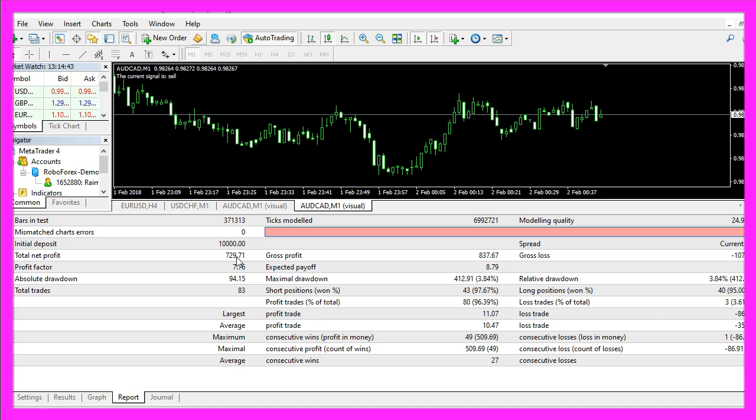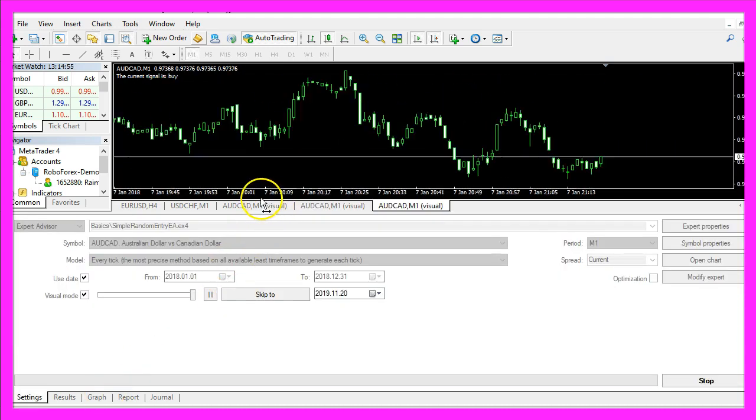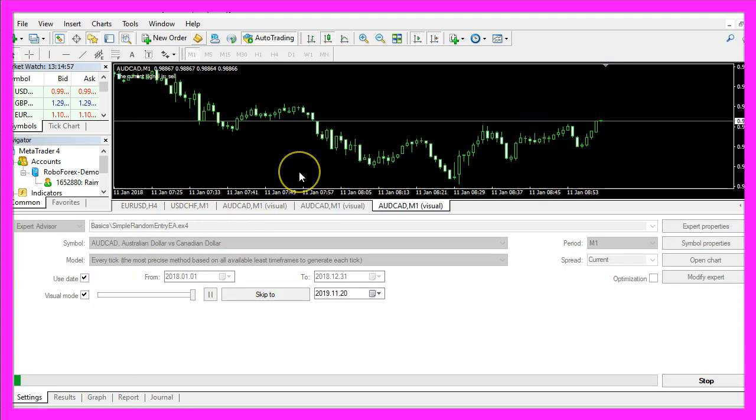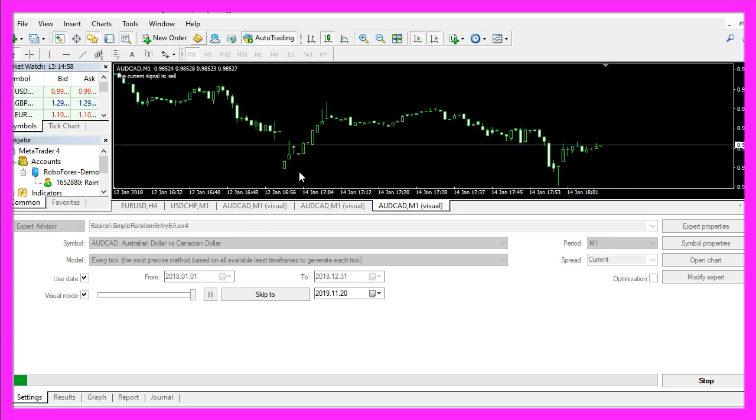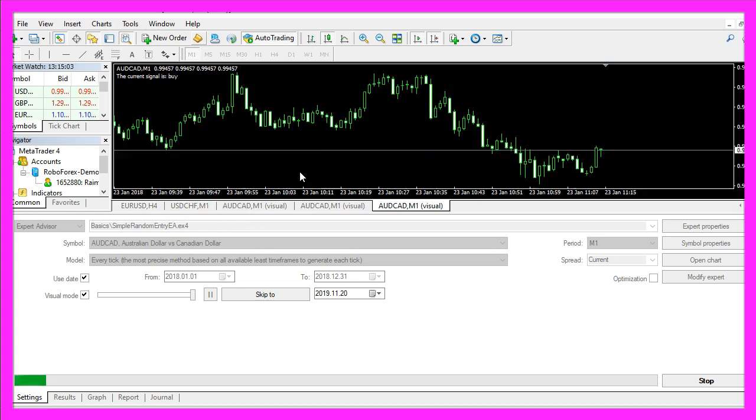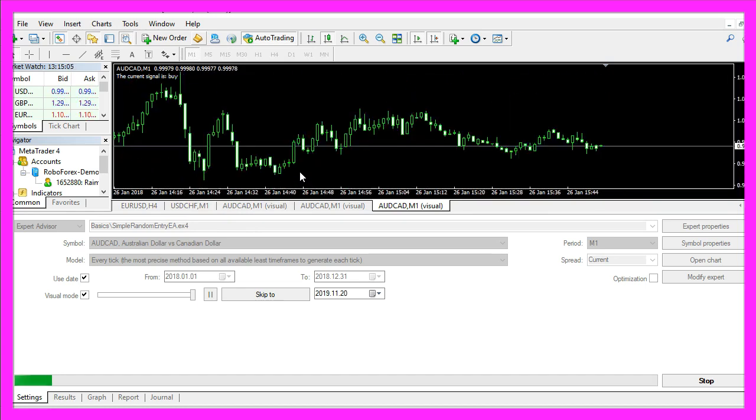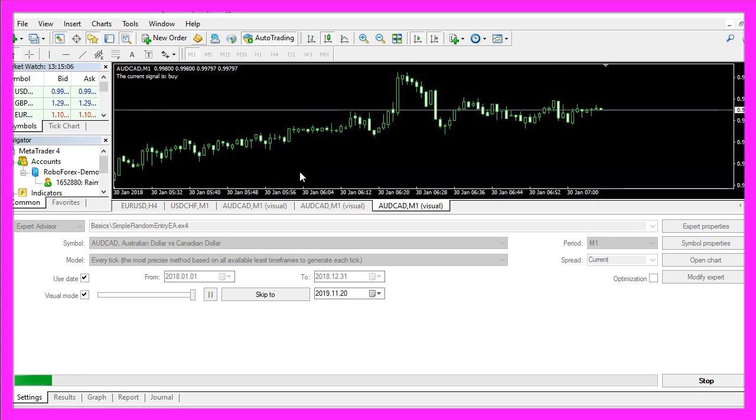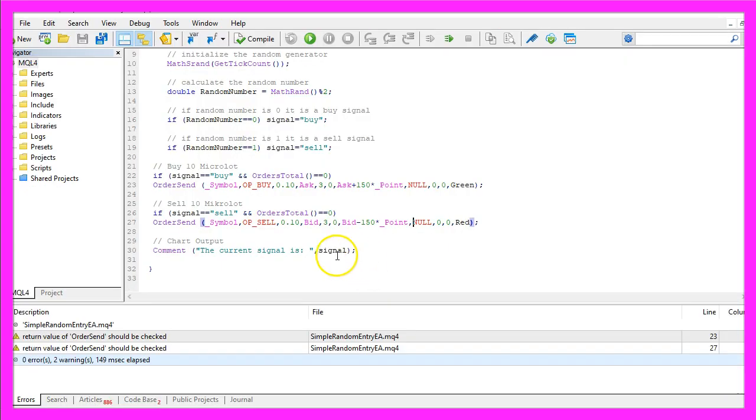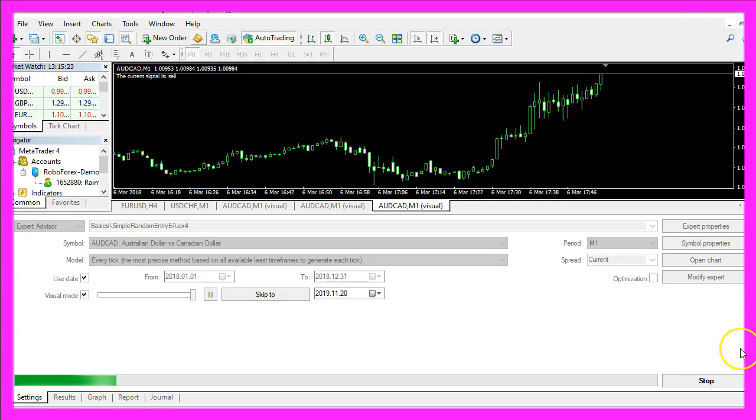In the next video we are going to do mass testing. But for now you know how to create a random based entry signal that can be automatically traded in your expert advisor and you have coded it yourself with a few lines of MQL4 code.